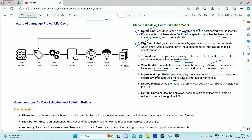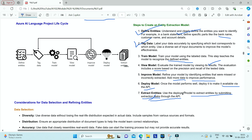Once you are satisfied with the performance after retraining and re-evaluating, you deploy the model. Once deployed, it becomes available via REST API and you can use it to extract entities by submitting extraction tasks through the API. You submit a JSON request specifying that you want to perform entity extraction from your deployed custom named entity recognition model.